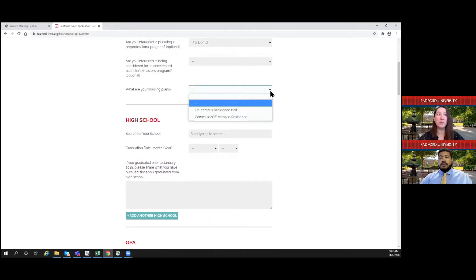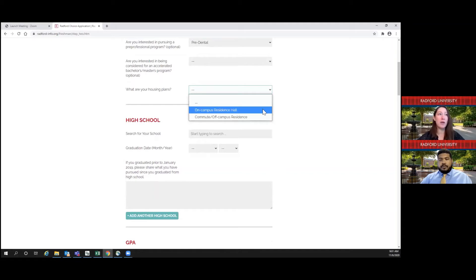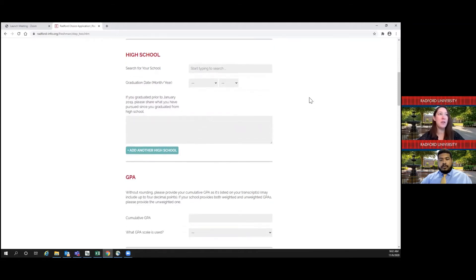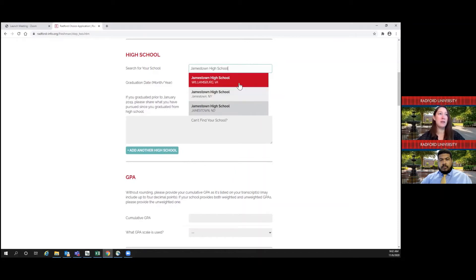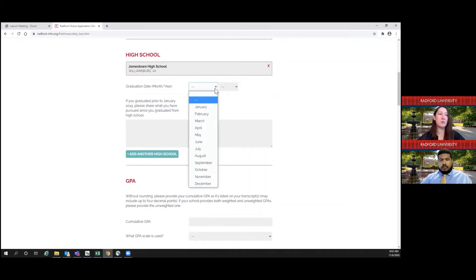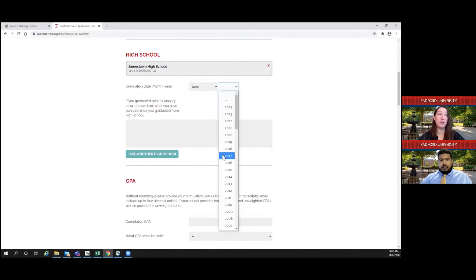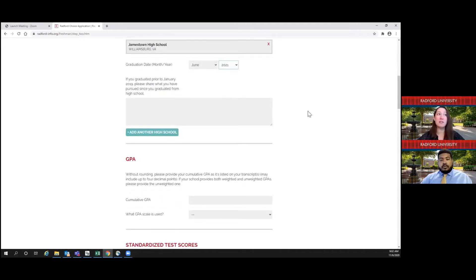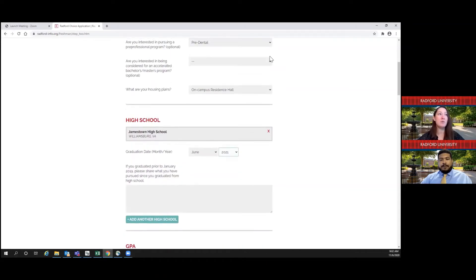For your housing plans: as a freshman, you would be required to live on campus unless you live within a certain radius of Radford University's campus. You would want to select on-campus residence hall, unless you live nearby and can select off-campus. For high school, you'll type in the high school that you currently attend — it should show up and you select that. For your graduation date, select the date you anticipate graduating. If you graduated prior to January 2019, we'd like to know what you've been doing since then. If you've attended multiple high schools, you're welcome to add another high school so we can see all the schools you've attended.